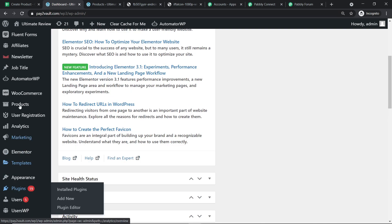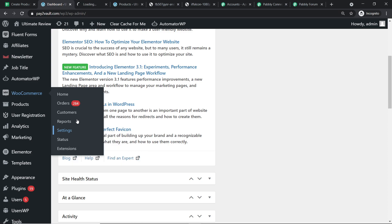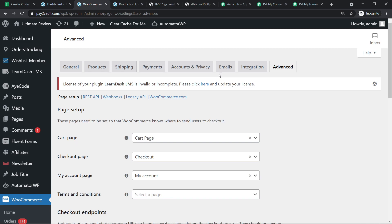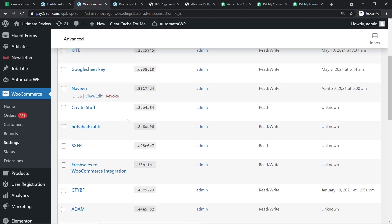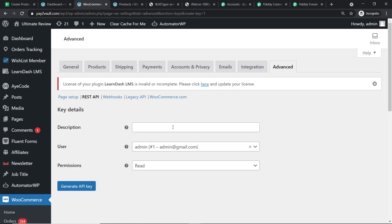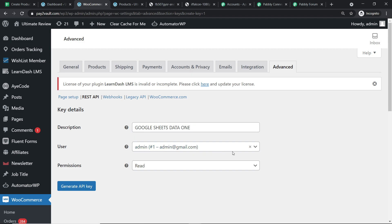For the consumer key and consumer secret, let me go to the WooCommerce plugin settings. Click on Advanced, then REST API. I have already added API keys, but I'll create a new one. Click Add Key. In the description, I'll name it 'Google Sheets Data One'. The user is your logged-in email ID. Set the permission to Read/Write. Click Generate API Key.